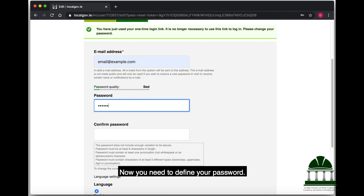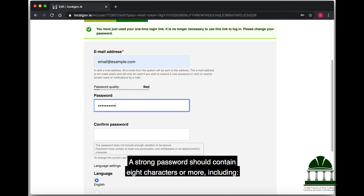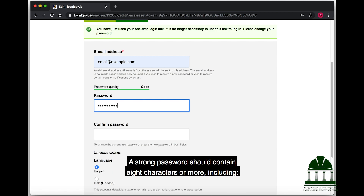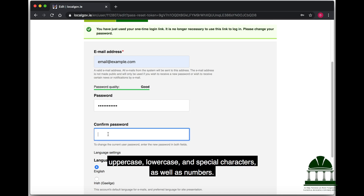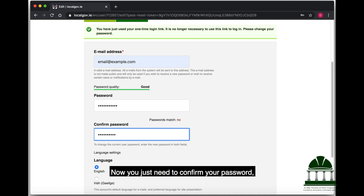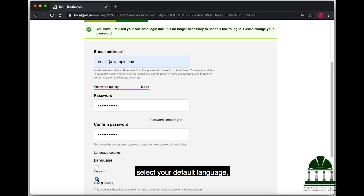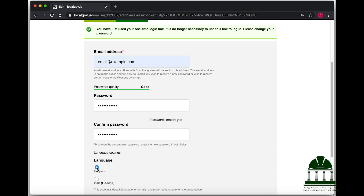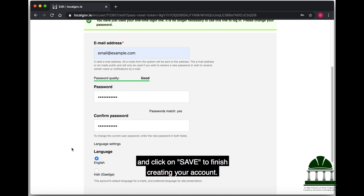Now you need to define your password. A strong password should contain 8 characters or more, including uppercase, lowercase and special characters, as well as numbers. Now you just need to confirm your password, select your default language and click on Save to finish creating your account.